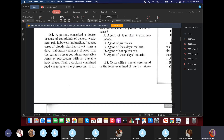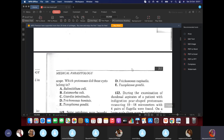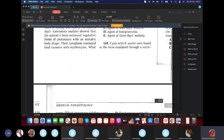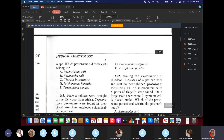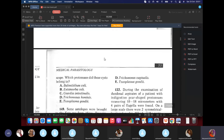Question 148: Cysts with 8 nuclei were found in the feces examined through a microscope. The answer is Entamoeba coli, because E. coli cysts have eight nuclei.